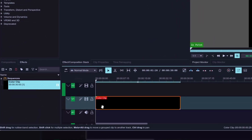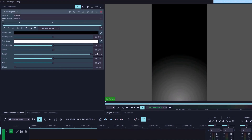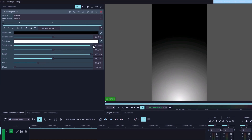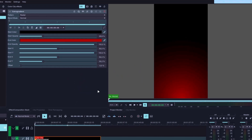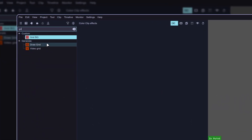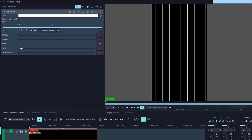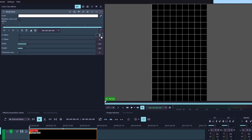Drag the clip into your timeline, go to the effects window, search for Chiral Gradient, and apply the effect to your clip. Change the pattern type to Radial, then drag the Start white slider all the way to the right, and set the value of End white to something around 30%. Increase the End Opacity to 100%, and then slightly take down the Start Opacity — something like 30% looks fine. You can change the End color to whatever you want, so I'm going to pick red. Now grab the color clip from the project bin, drag it into the second video track, go to the effects window, search for Draw a Grid, and apply it to your clip. Change the color to white, set the Width and Height to 120, and change the X and Y offset to 60.